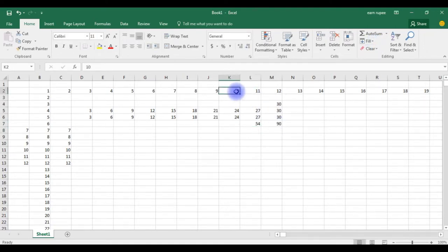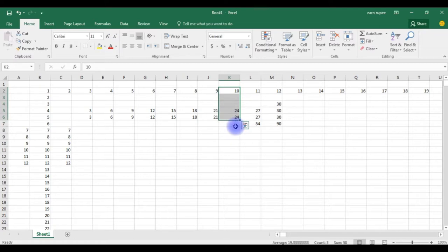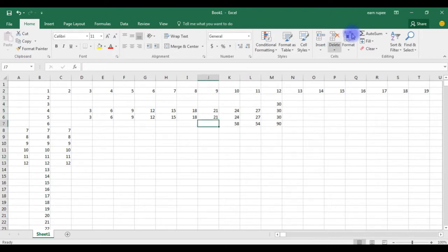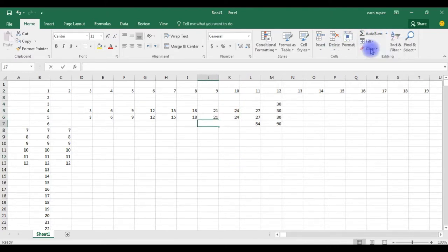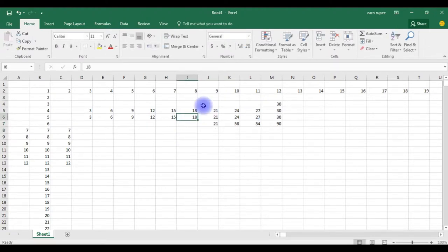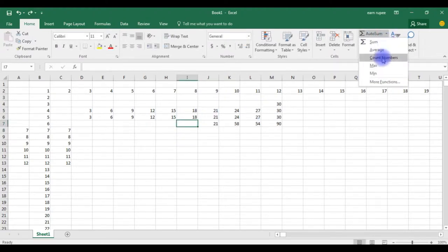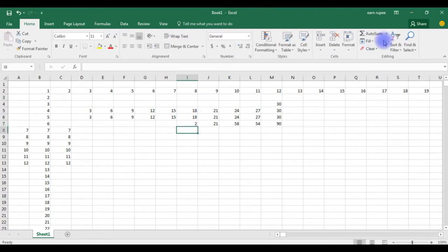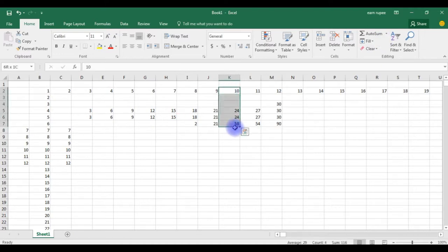The same way here 27, go here, click sum, enter. Suppose you want to add the 10, 24, 24, you need to highlight autosum. See, if any cells are missing in a column you need to highlight manually. You can check the count, you can check the average, you can check the count numbers.